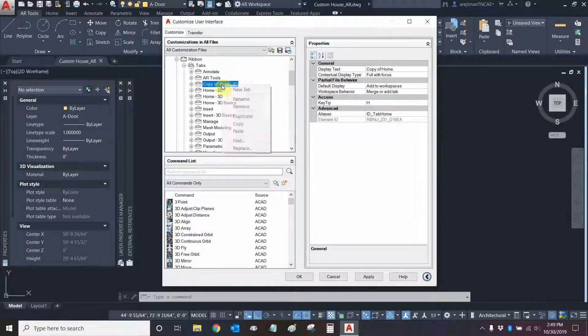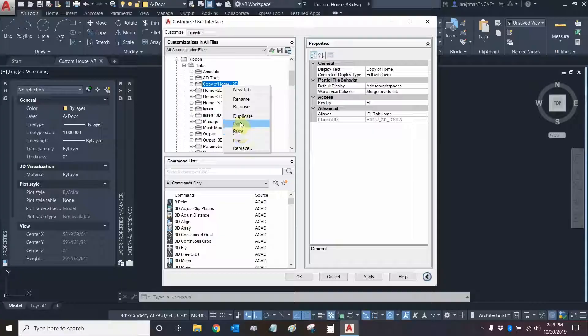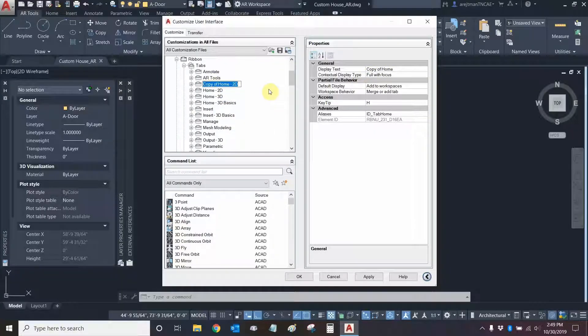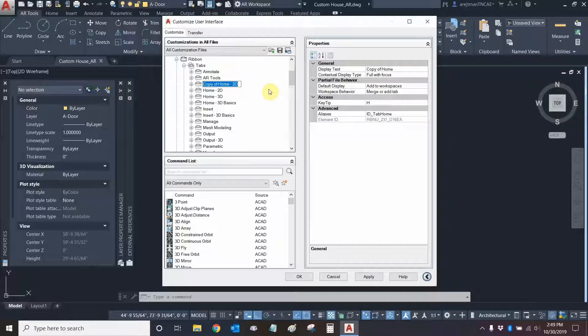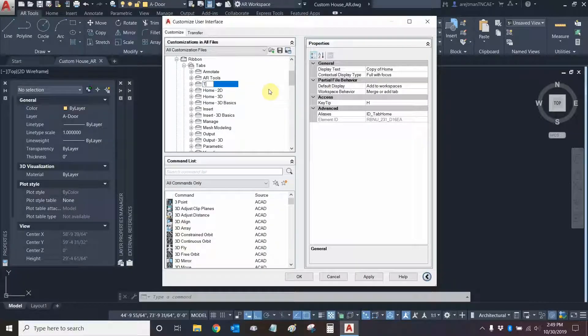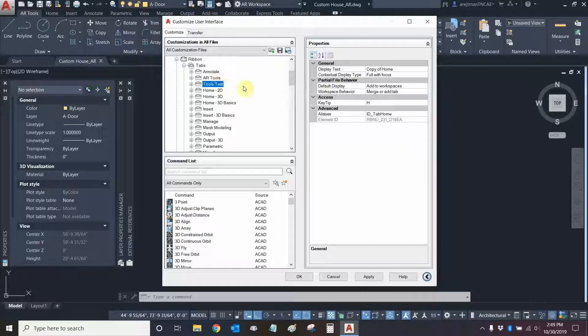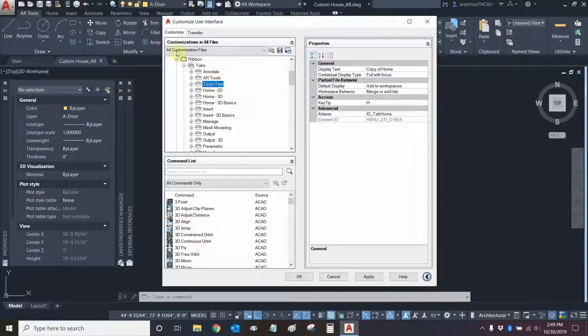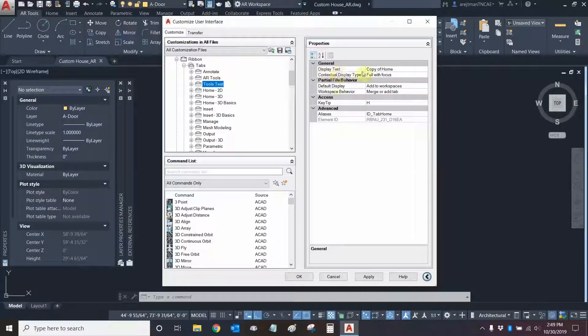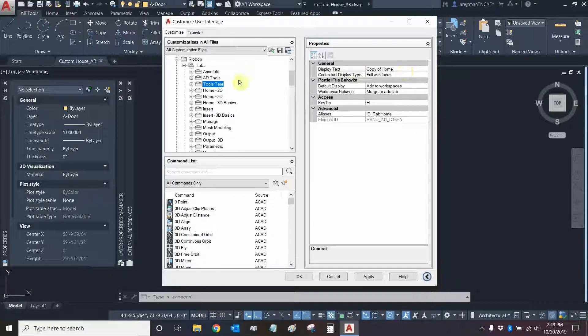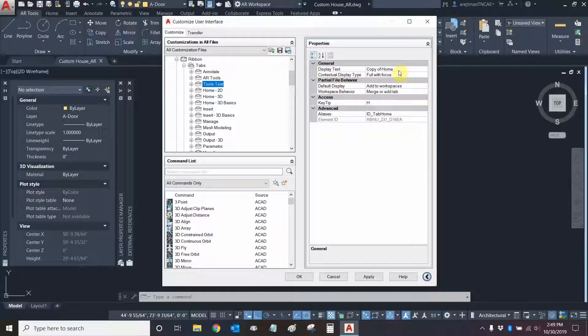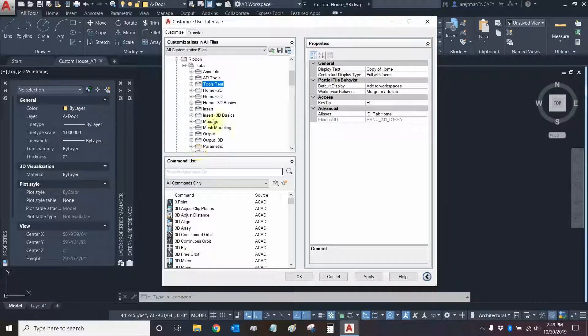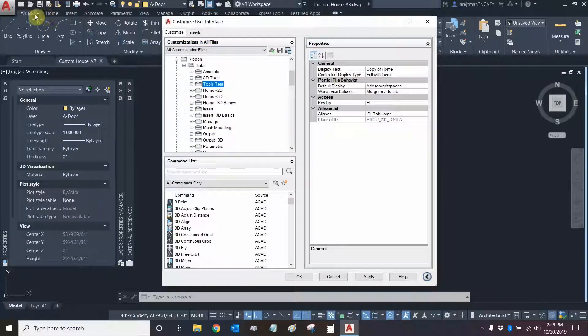Let's right-click on copy of home and let's rename it. Now notice as I rename it here what happens in the properties area. We're going to call this one tools test and you'll see that even though I named it here in all customization files the actual display text of the tab did not go through. It actually still says copy of home and if I was to click apply and ok after adding it to my workspace it would be called copy of home right up here.